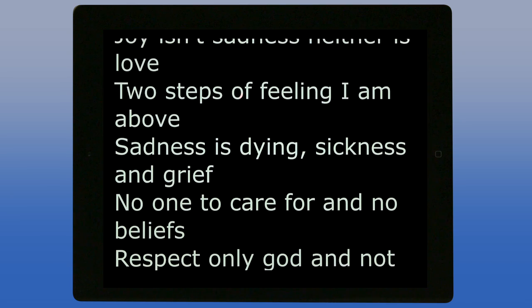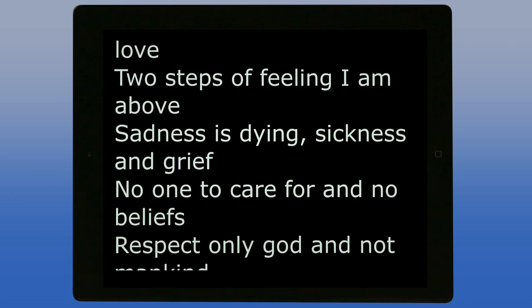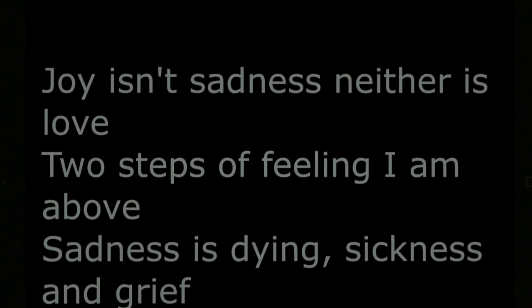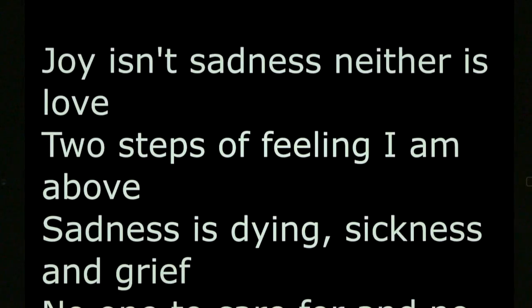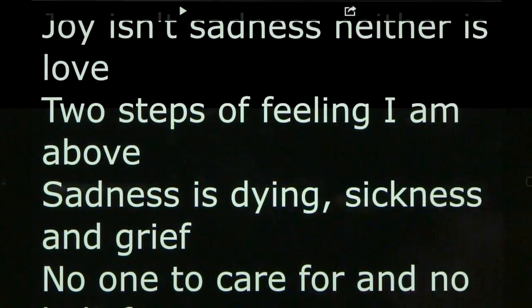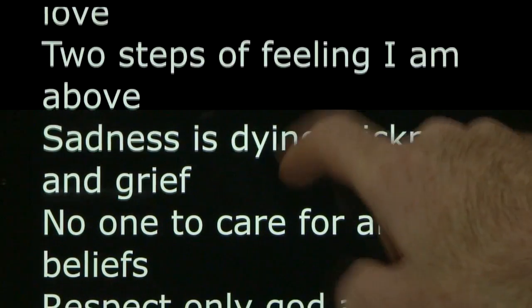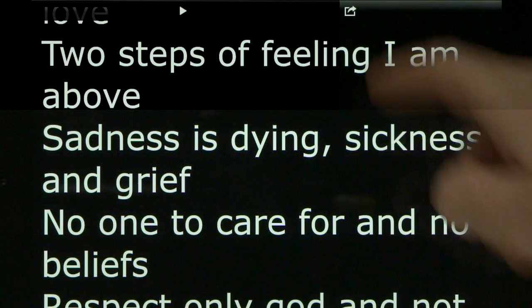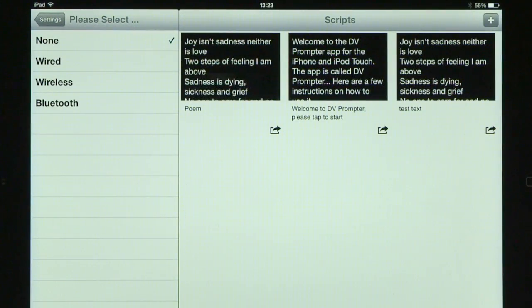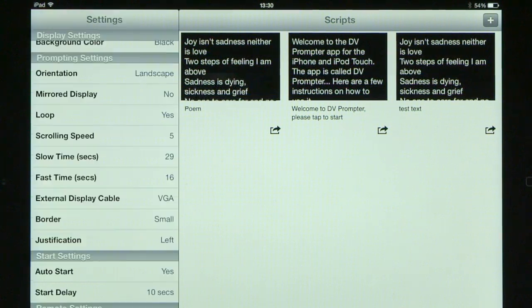Without an external remote, the scroll runs at the speed set in the options on the device. To stop the scrolling text, simply double tap on the screen. Press the play button to start it again, double tap again to stop, then press the exit button to return to the main interface.